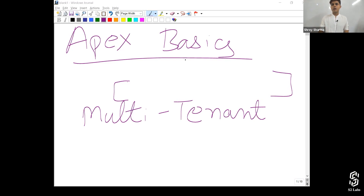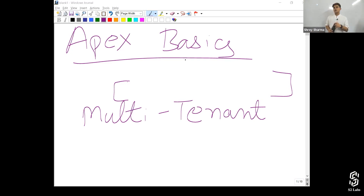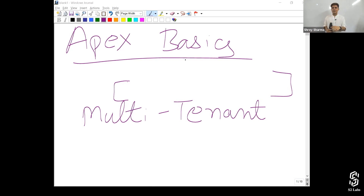Apex is a case-insensitive language. That basically means you can write in uppercase or lowercase — no matter which you use, it will be considered the same.